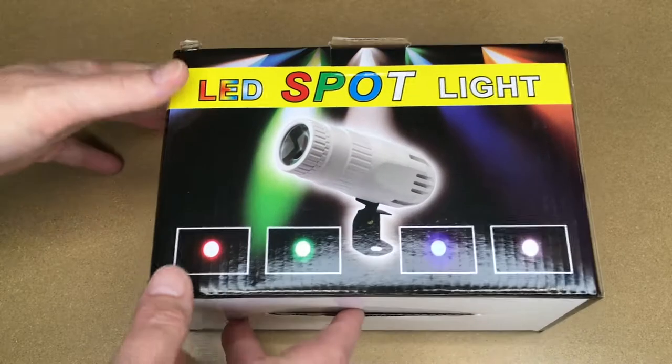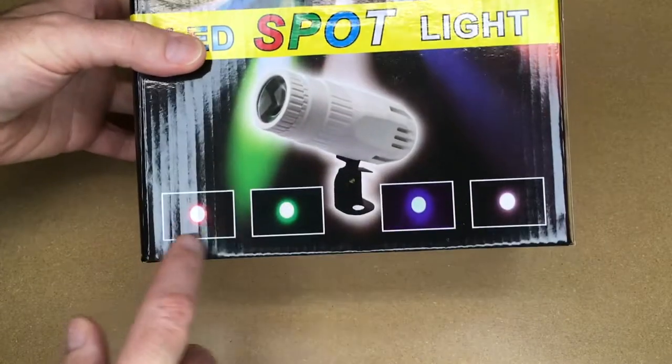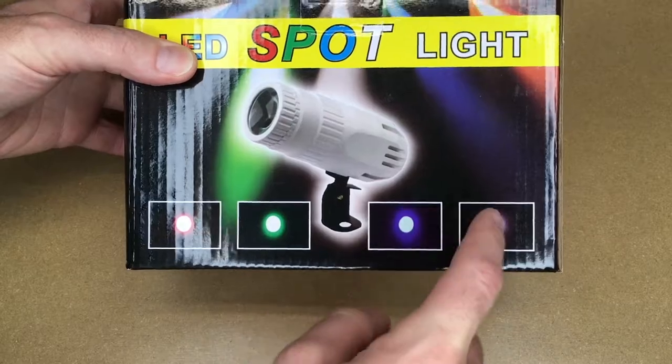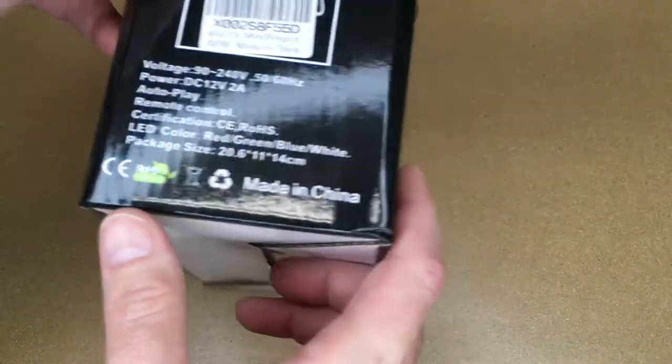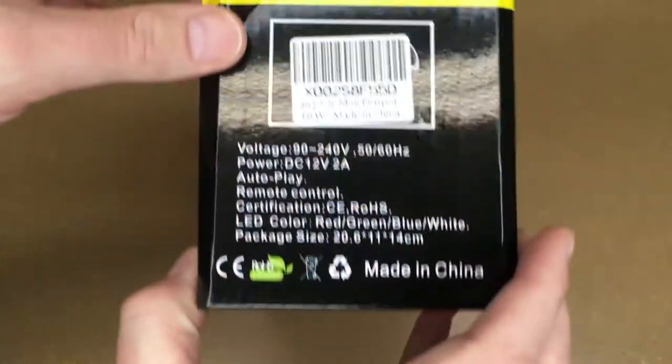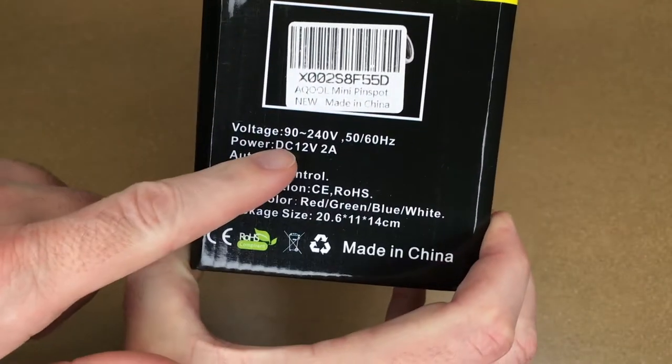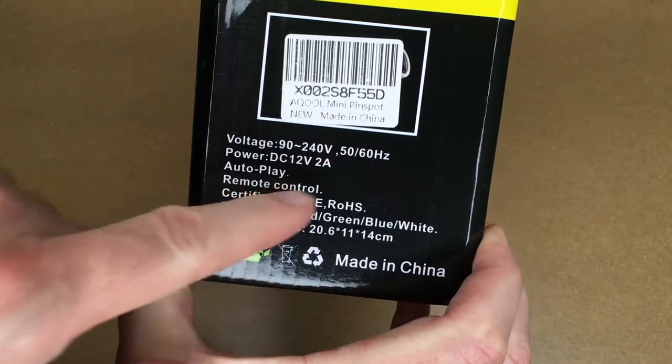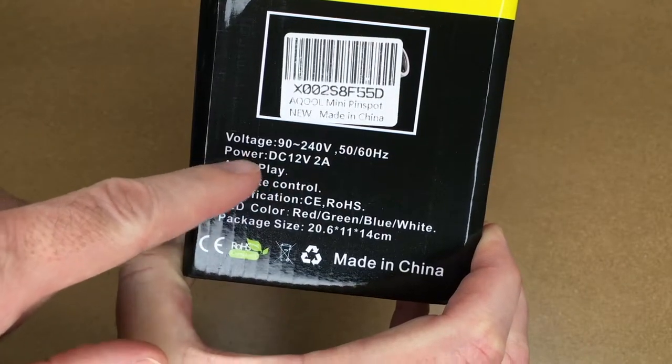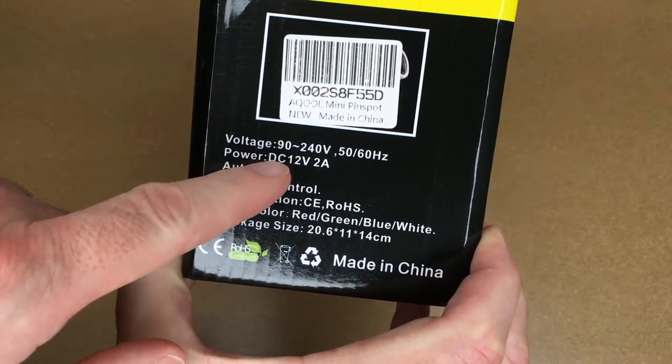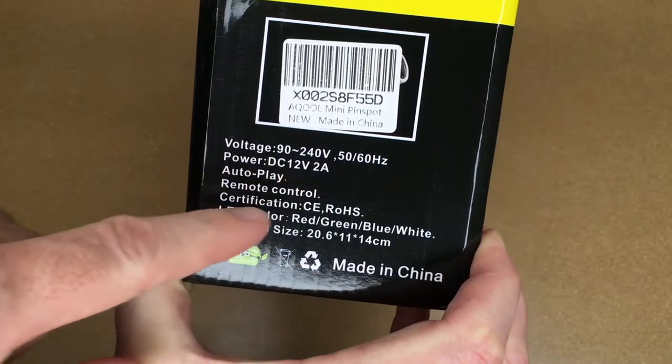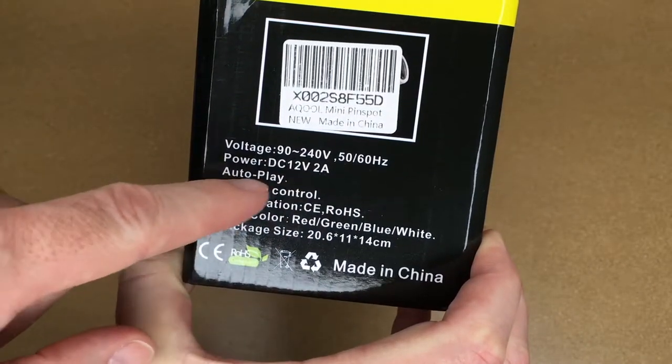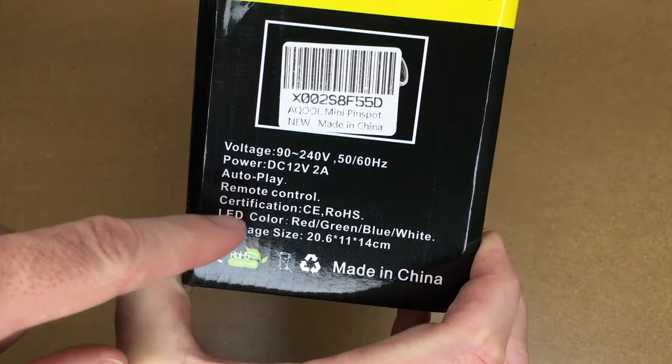This has three lights on it: red, green, blue, and white. The voltage is 90 to 240 volts, 50 to 60 hertz. Power is DC 12 volts at 2 amps. It has autoplay and remote control.